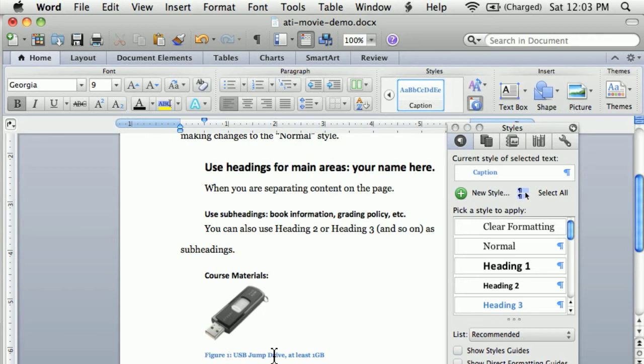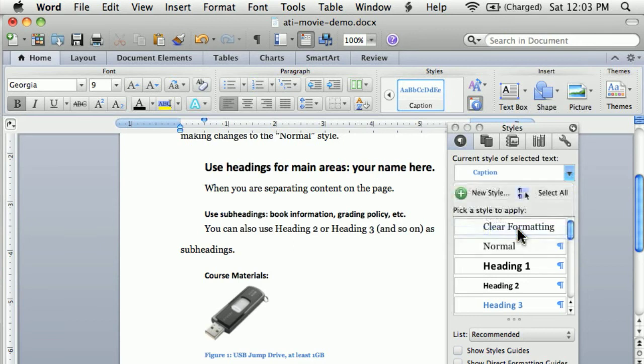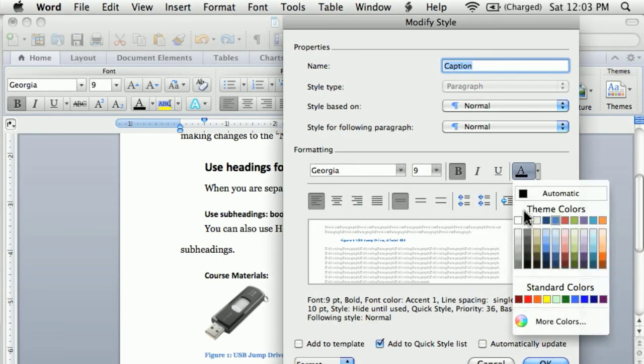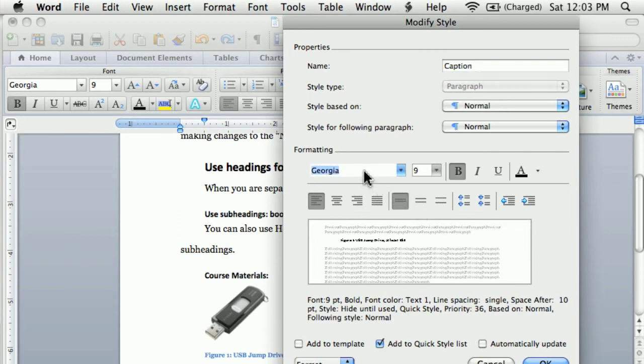In terms of changing the visuals, I can also go into my caption style and modify that style. Again, maybe change the text to black for mine. And I might also use the same font that I use in my headings.